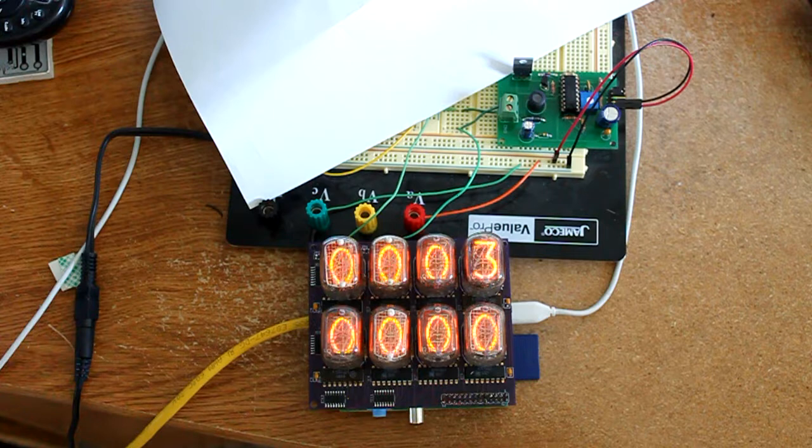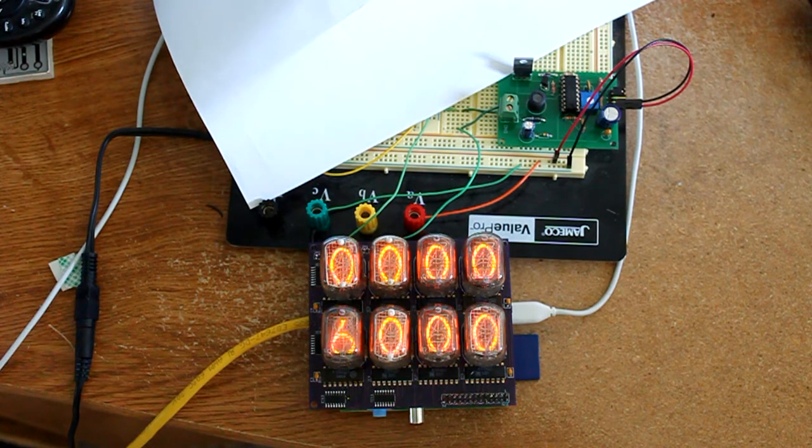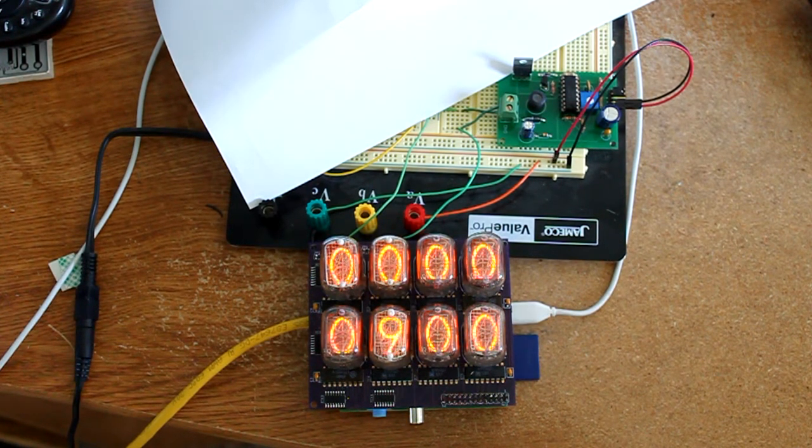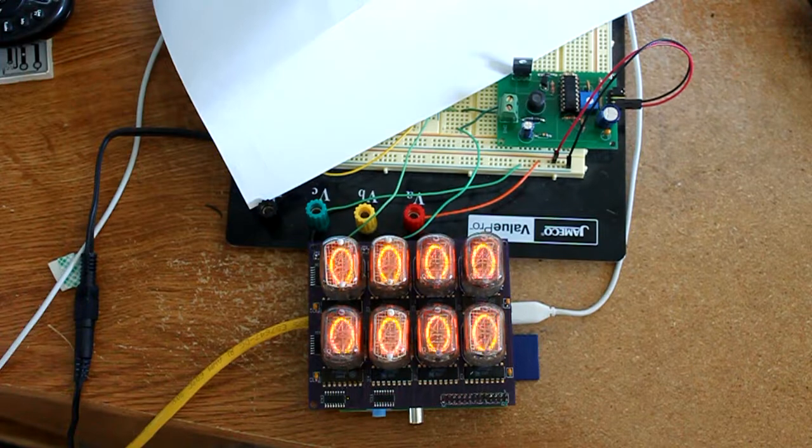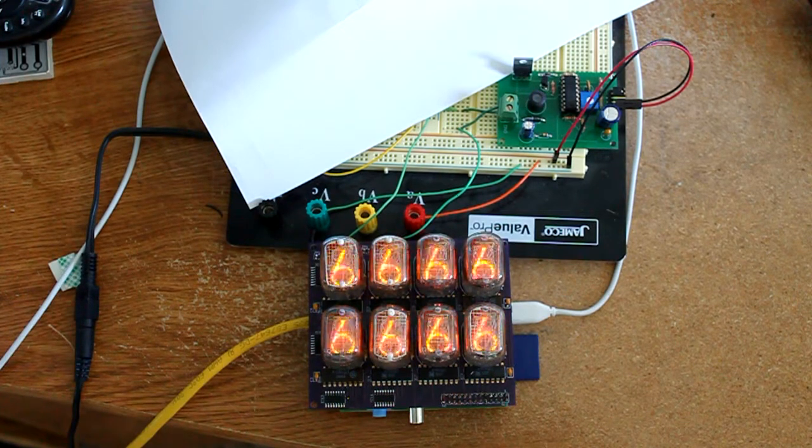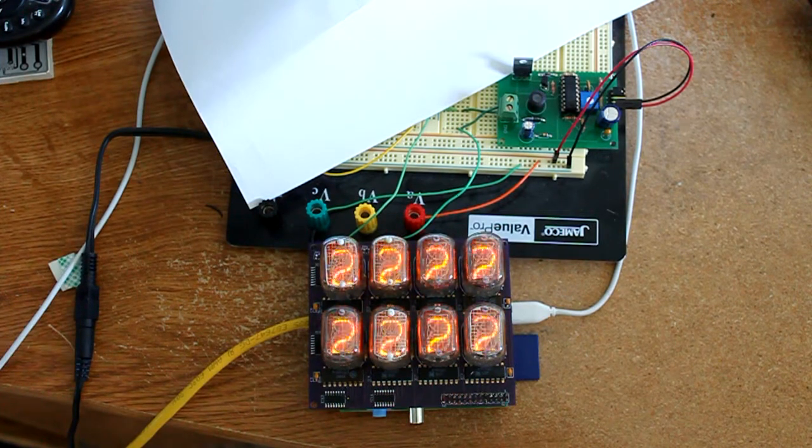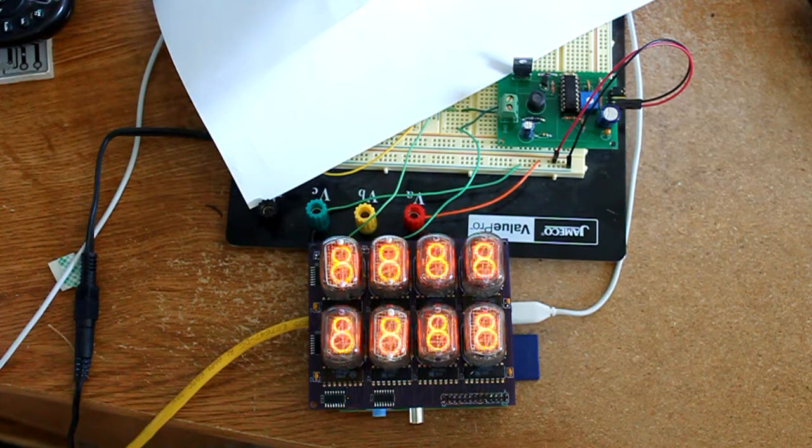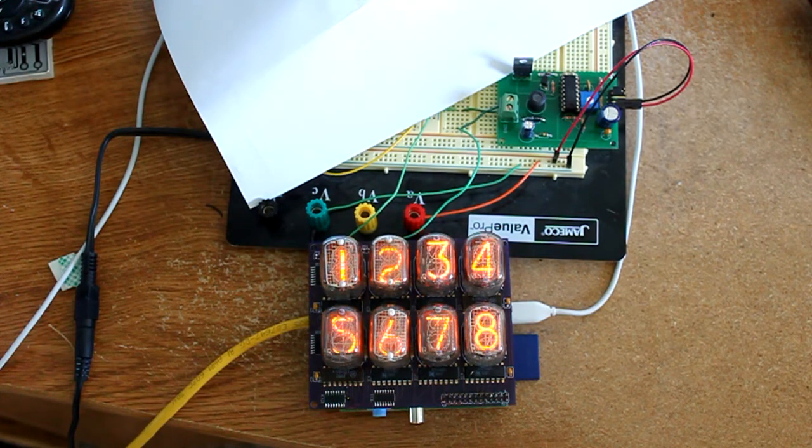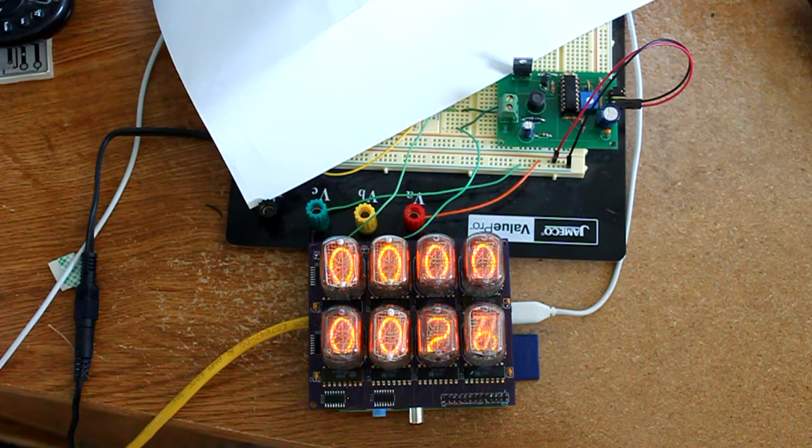For example, I can scroll some digits across the tubes. I can scroll all the digits on the tubes. I can display something fixed or I can run a counter.